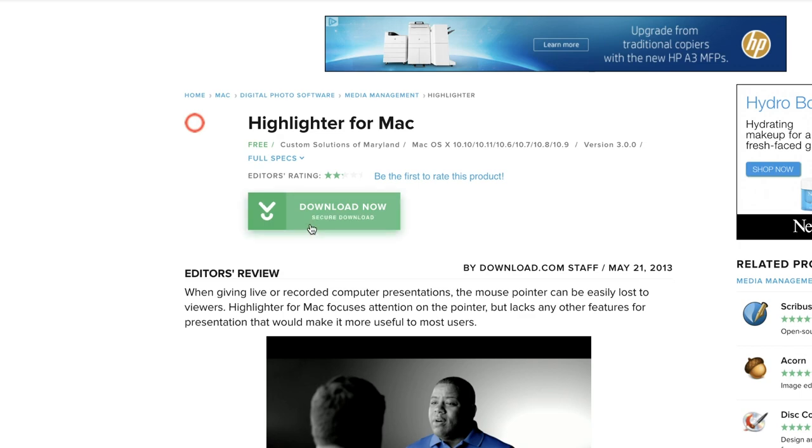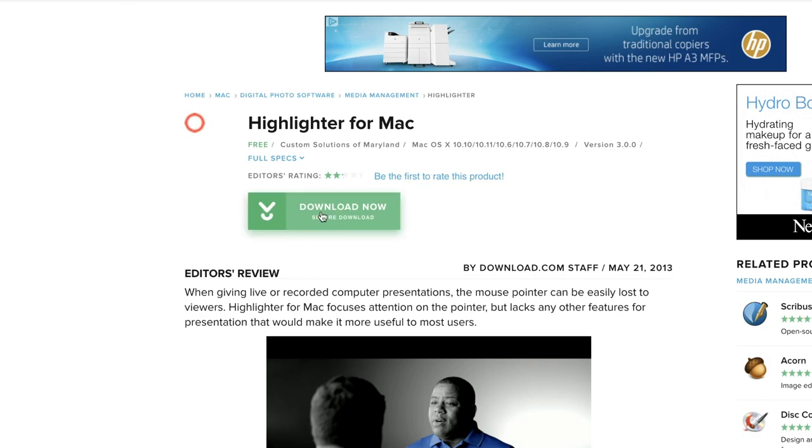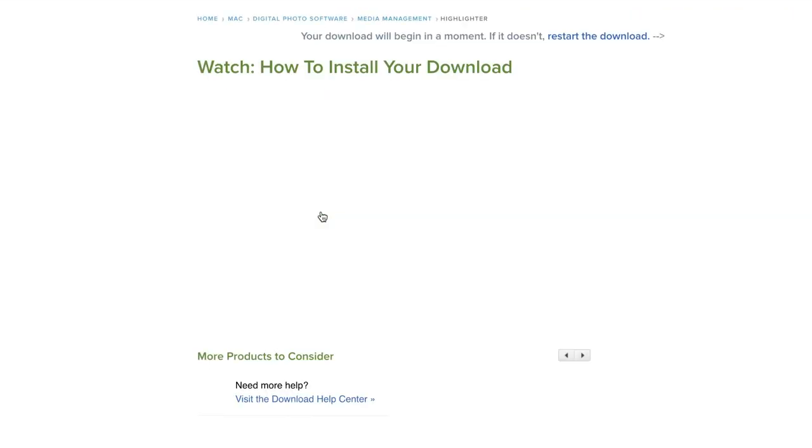So now I'm gonna show you how to get this highlighter for your cursor. Go ahead and press download. I'm gonna put this link in the description below. Just download it and the process of installing it is really pretty simple.